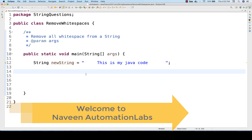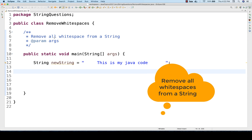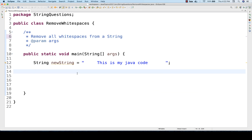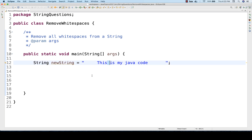Hey guys, this is Naveen here. Welcome back to Naveen Automation Labs. A very simple interview question — and it can also be used as a utility — is how to remove all the white spaces from a given string. Space can come at the corners, like this, and after the complete string as well, and there are some spaces in between too, as you can see.